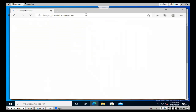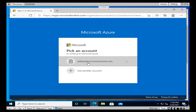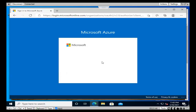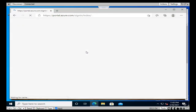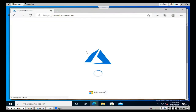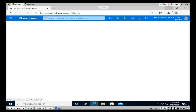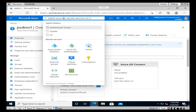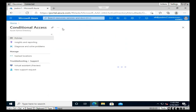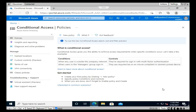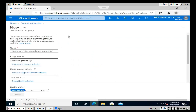I'm going to type portal.azure.com and log in with this account. Let's type the password to get into Azure Active Directory settings. Make it full screen and go to Azure Active Directory. Type here 'conditional access' and you're going to find Azure AD Conditional Access. Click on that feature.